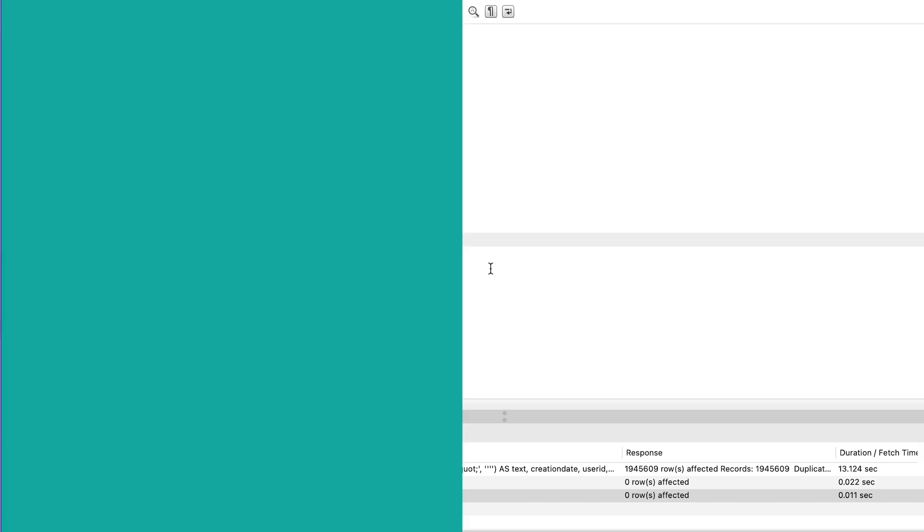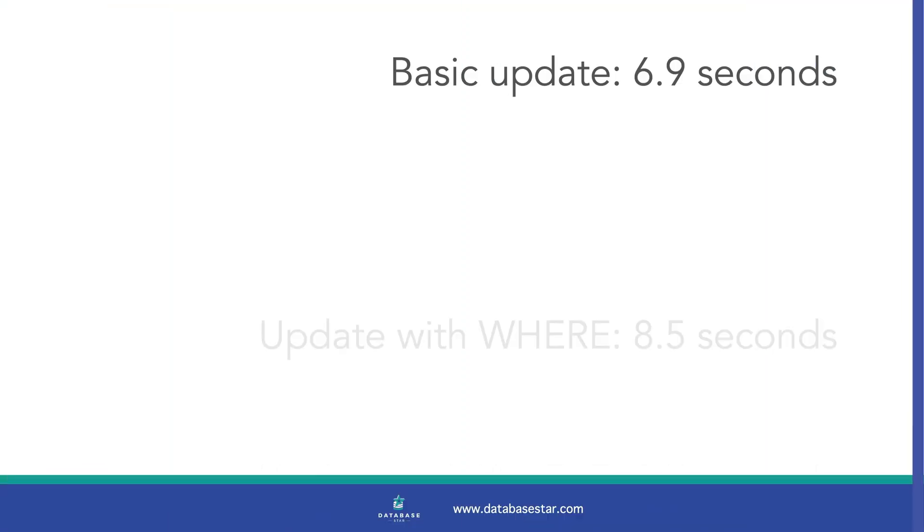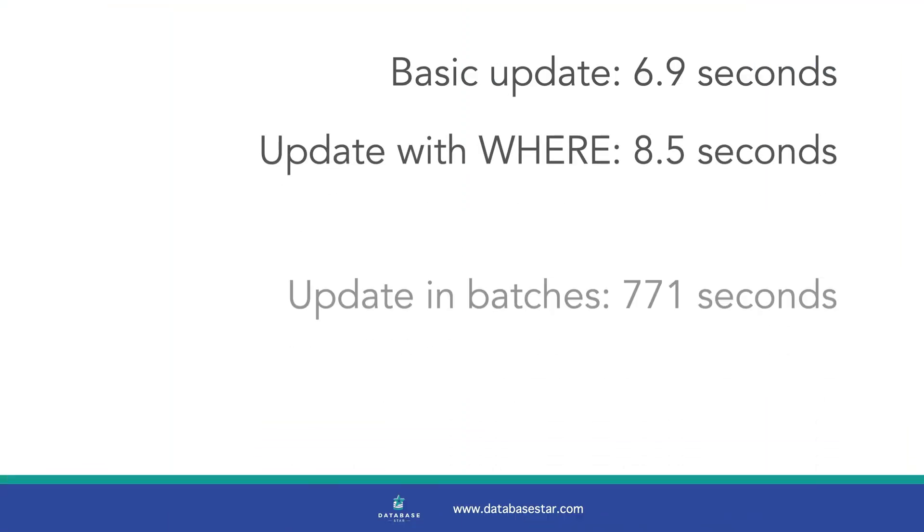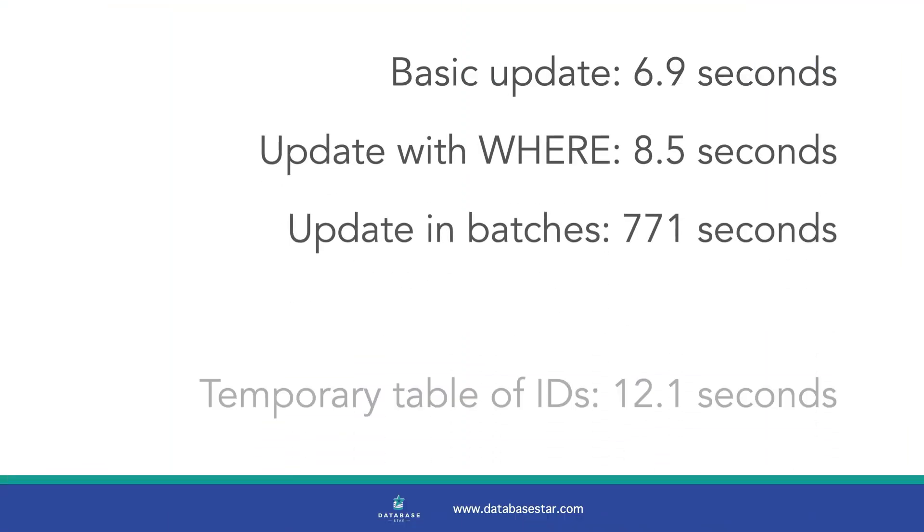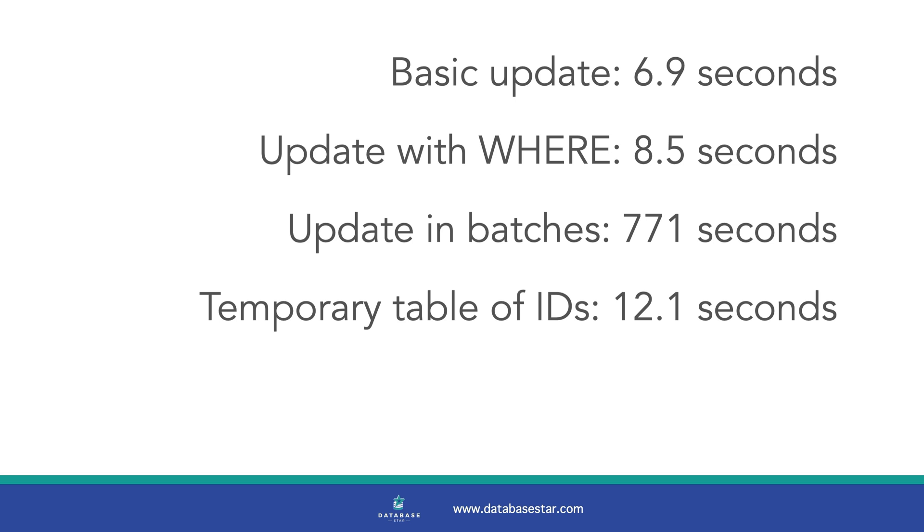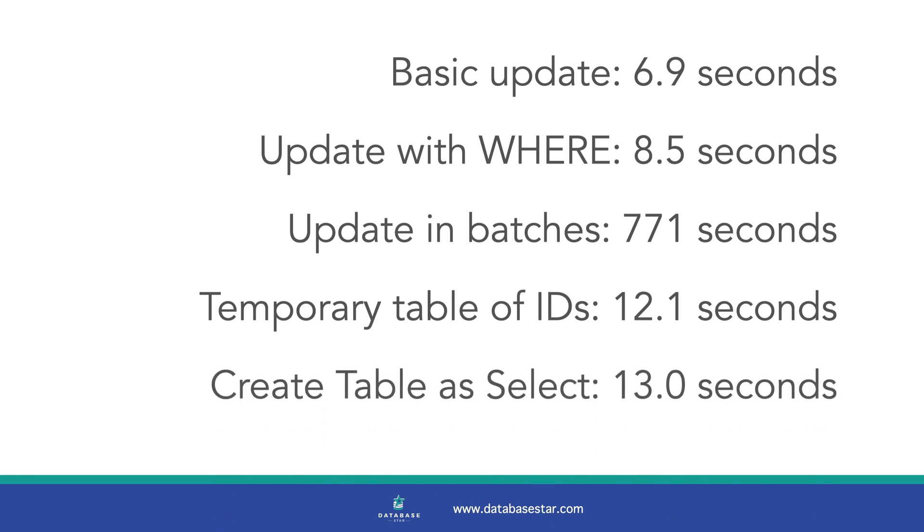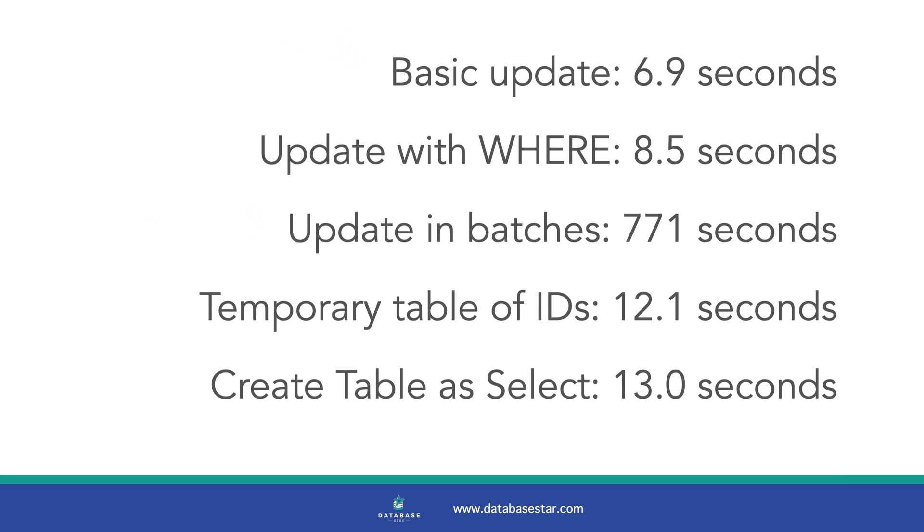Let's see how they all compare. We saw five different methods in this video, and here are the run times for each of them. They range from the basic update which took 6.9 seconds, all the way up to the batch method which took 771 seconds or about 13 minutes.